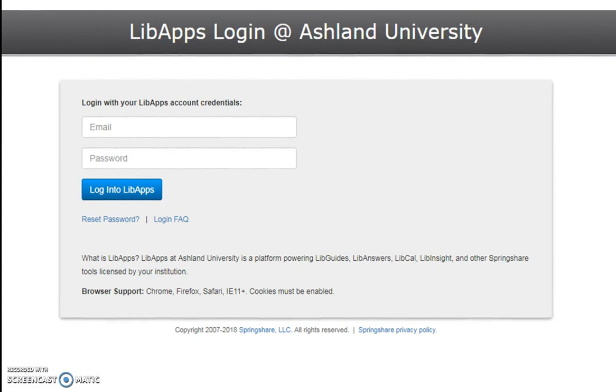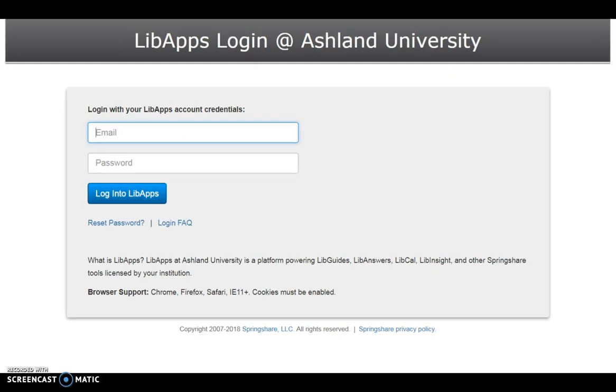Log in to LibApps using the IRC Account Credentials. Enter the IRC email, the account password, and login to LibApps.